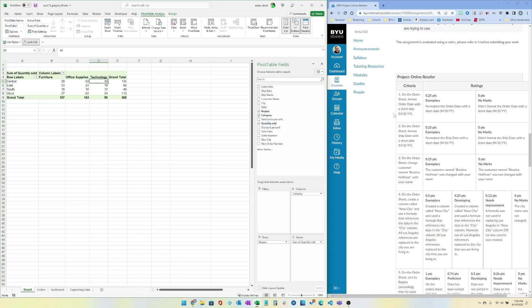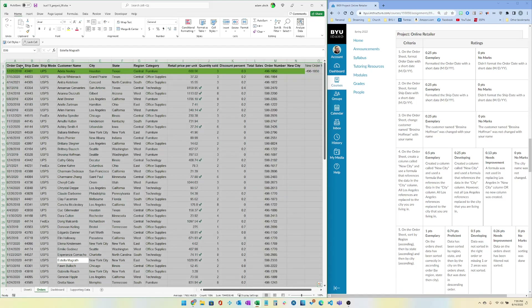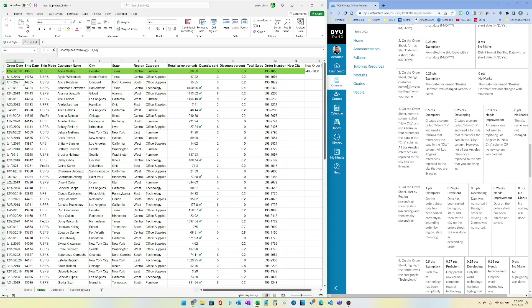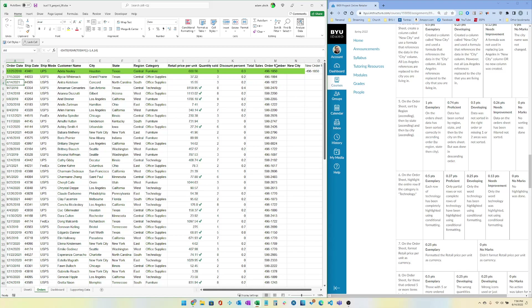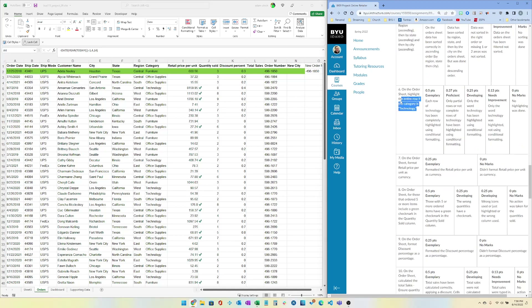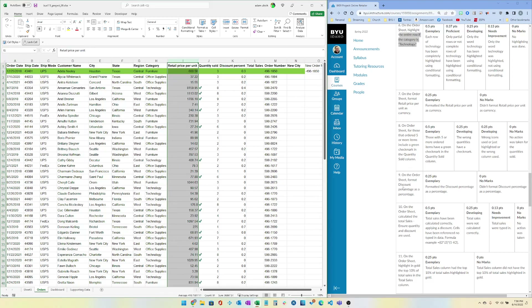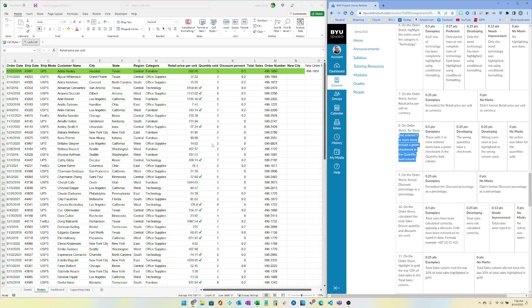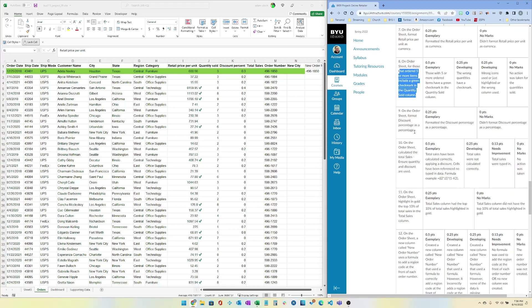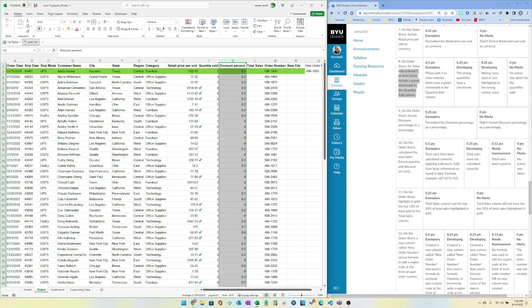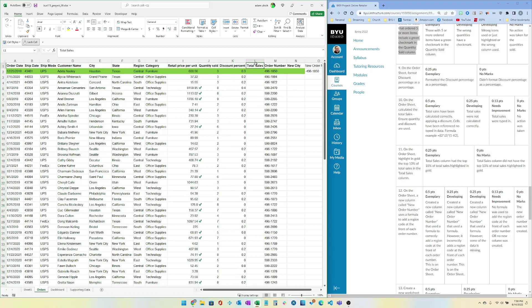Make sure to do all the standards of professionalism. The criteria include: formatting Order Date and Ship Date with short dates, replacing Prosina Hoffman with your name, creating the New City column replacing all LA references with your city, sorting by Region then State, highlighting the entire row for Technology rows, formatting Retail Price as currency, adding green check marks for five or more items, formatting Discount as a percentage, and calculating Total Sales using quantity and discount.